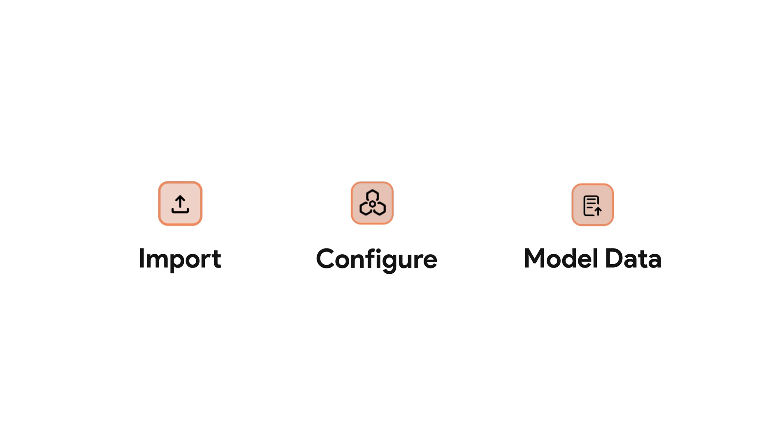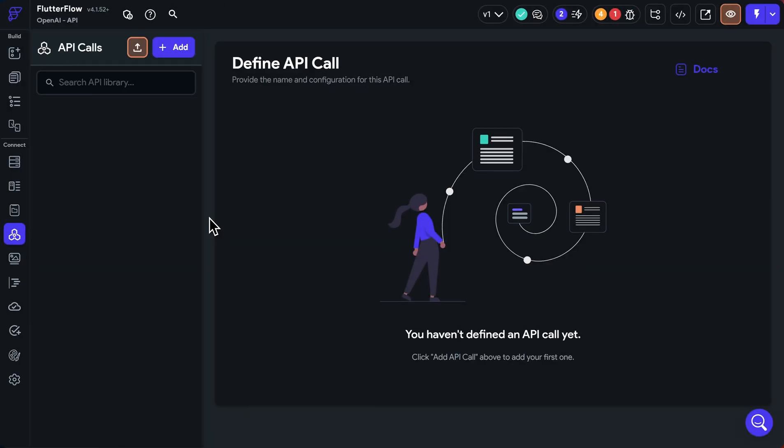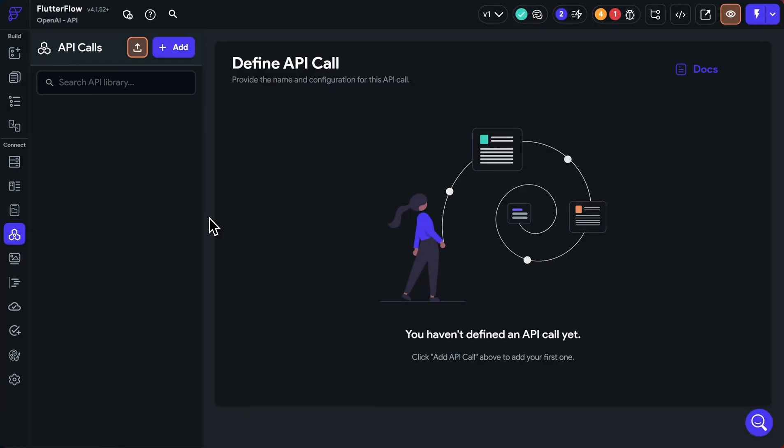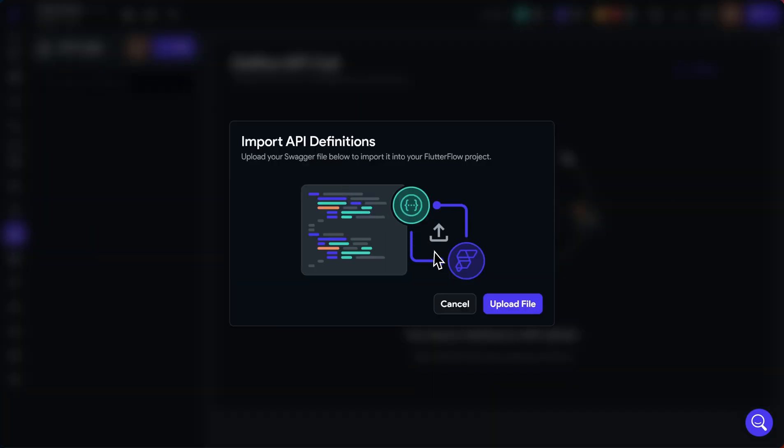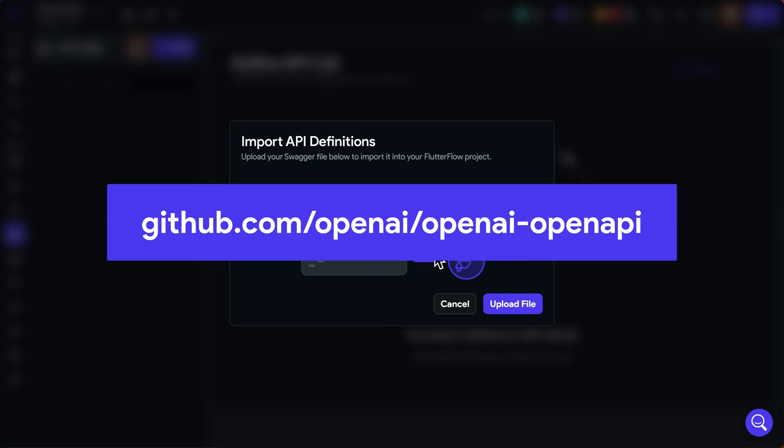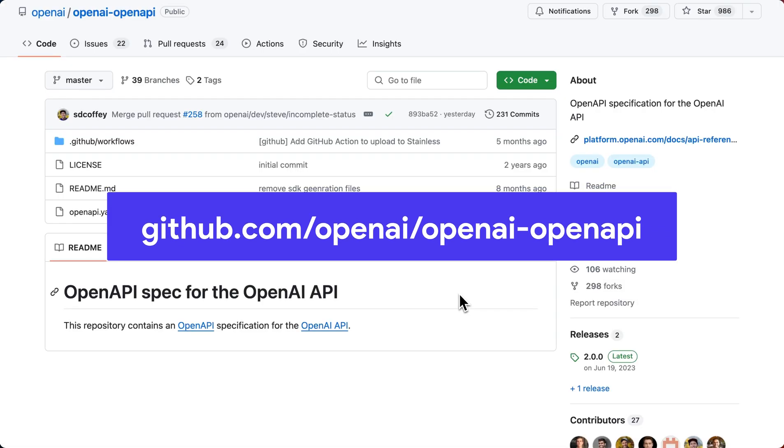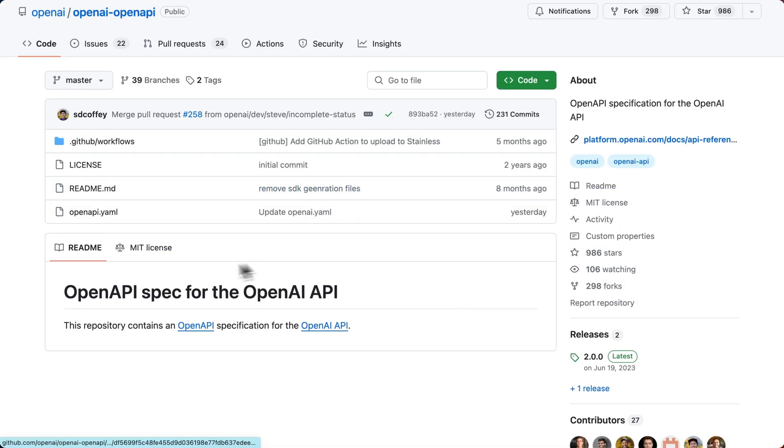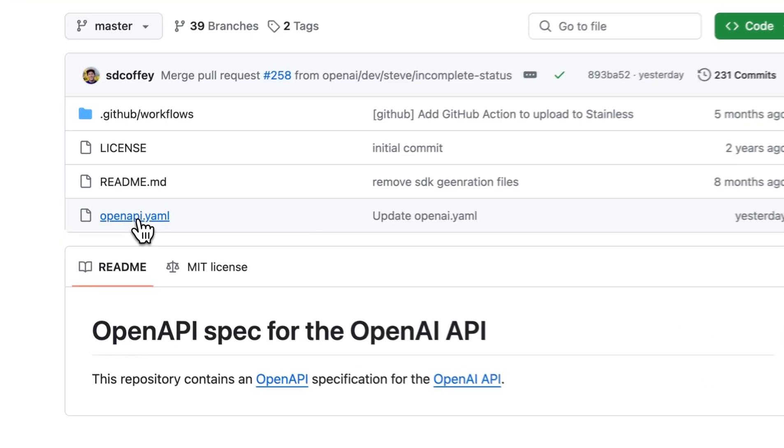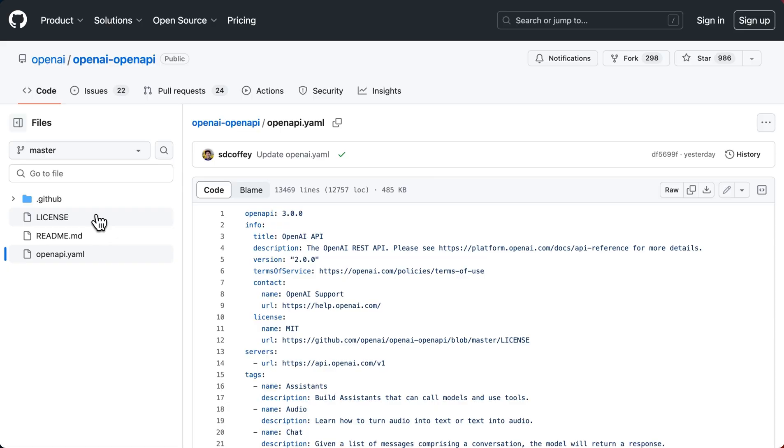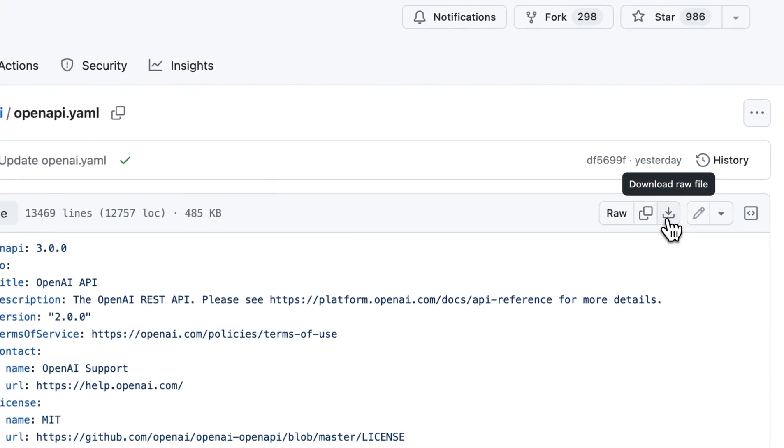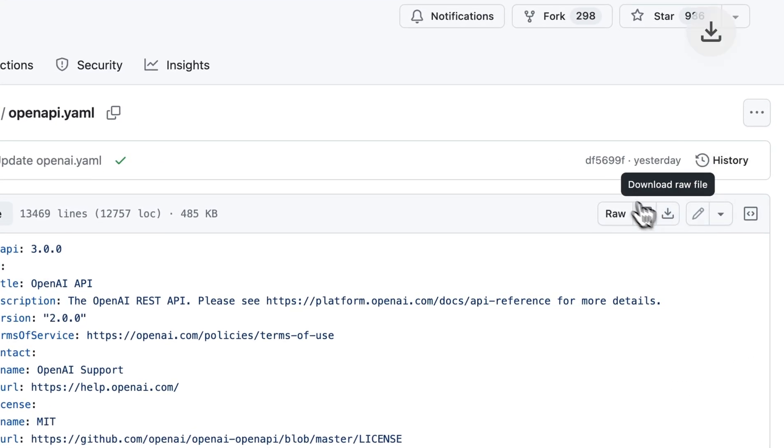Okay, let's jump into Flutter Flow. So first, let's import the API library from OpenAI. And you do that right here with this button because Flutter Flow supports importing Swagger or OpenAPI specs so that you don't have to individually import each call. Now, OpenAI gives us their whole API library if you go to this link. So here we are. And what you want is this OpenAPI.yaml file. And then you can just come down to this Download Raw File button.